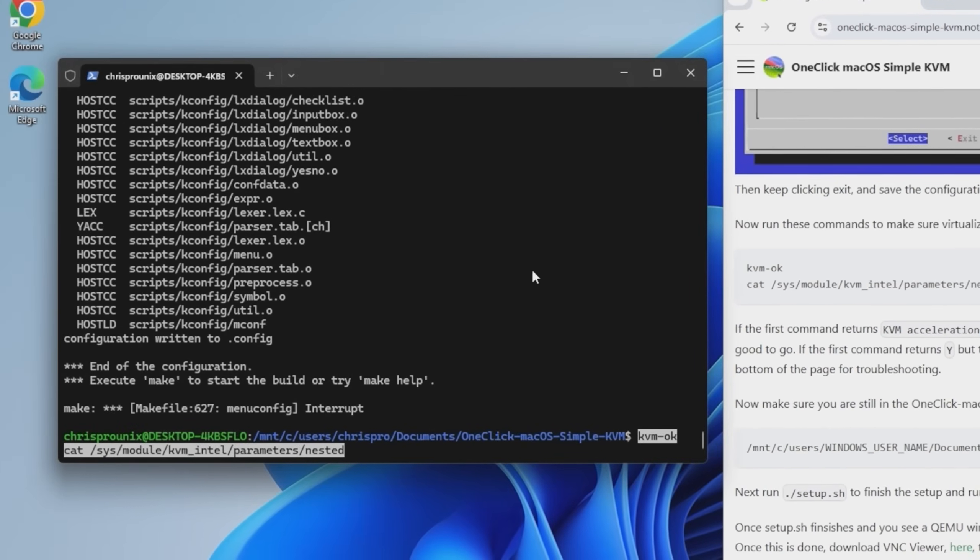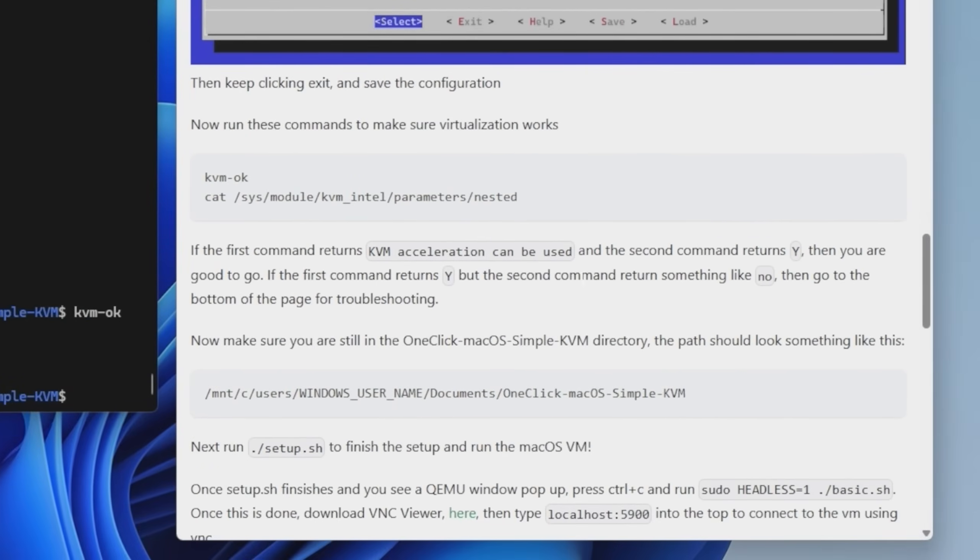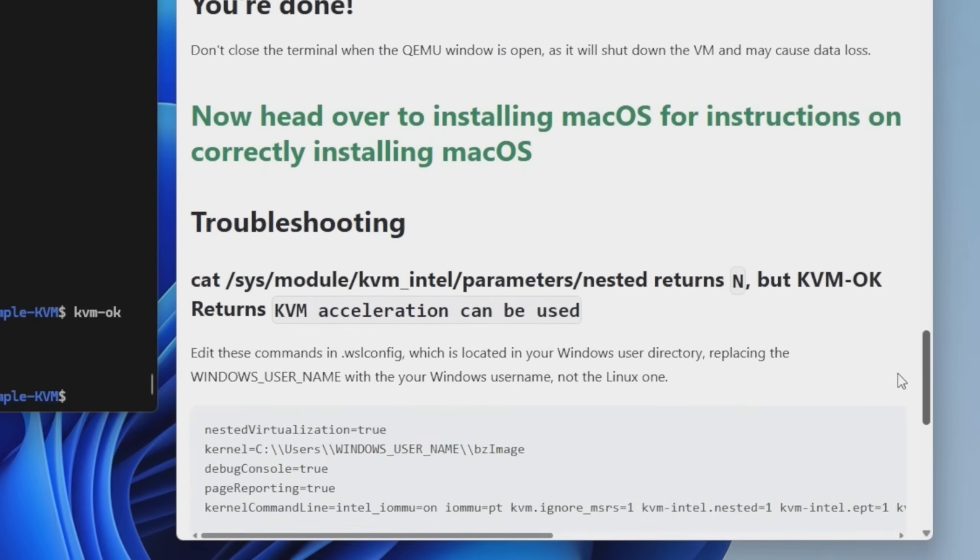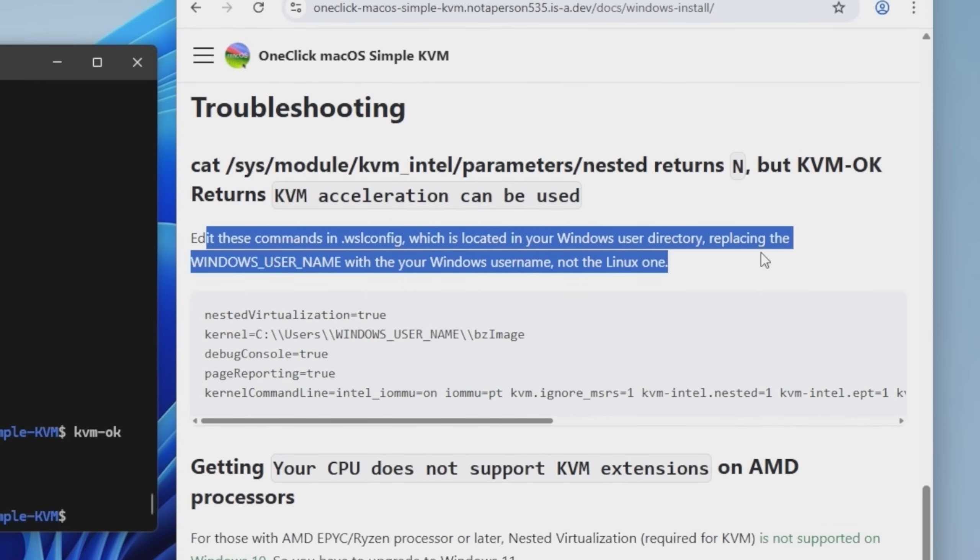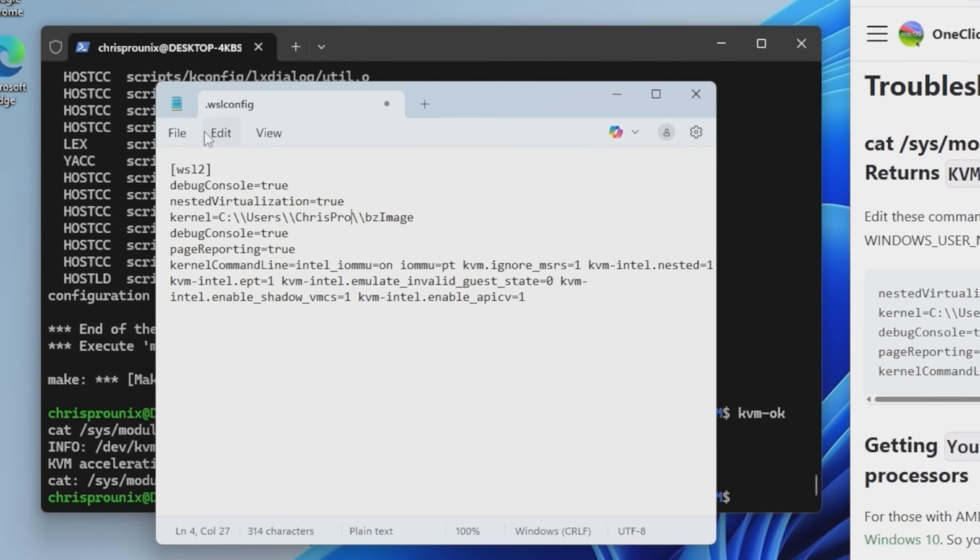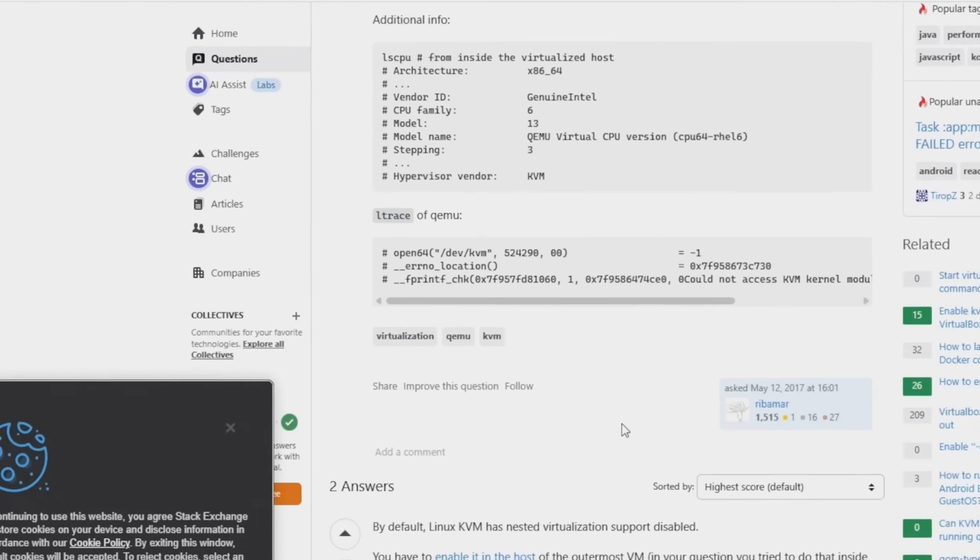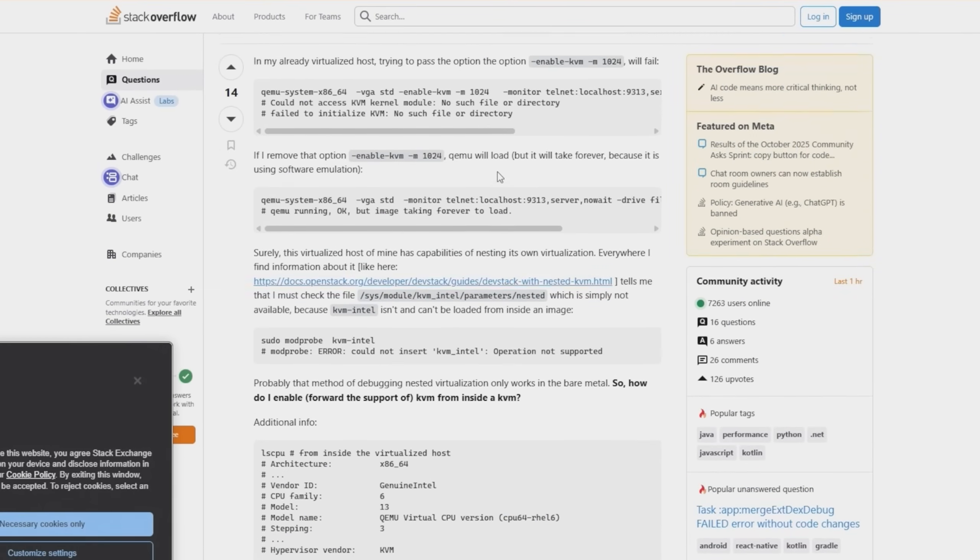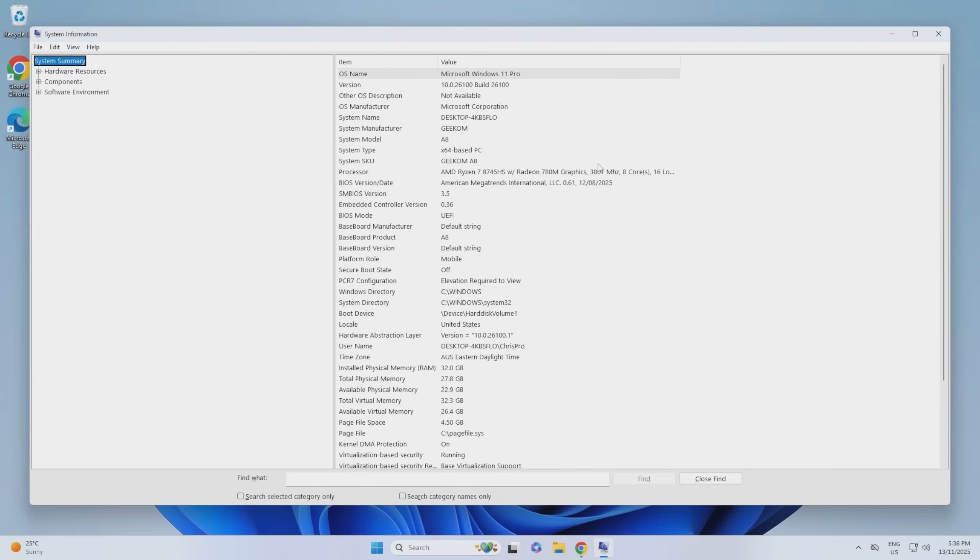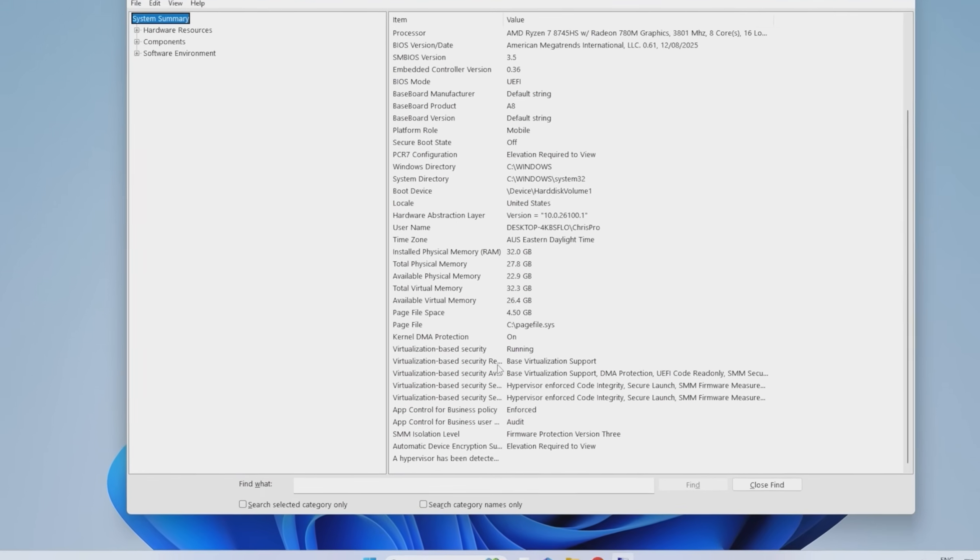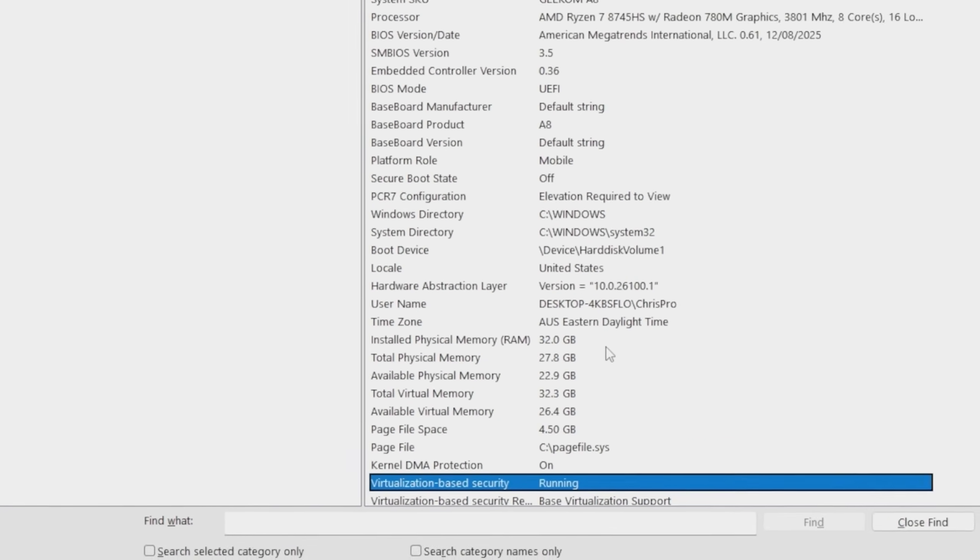Now run these commands to make sure virtualization works. Okay. Running these commands. I don't have Y here. Go to the bottom page for troubleshooting. Okay. All right. Edit these commands in WSL config, which is located. Okay. This is completely empty. So let's save that, close, and then try running this again. No. From what I'm understanding, this is all just for nested virtualization anyway, which I shouldn't need to do for macOS, provided that Windows itself is not running in a virtual machine. So we just need to disable virtualization-based security and we should be fine.